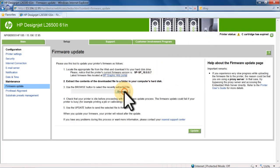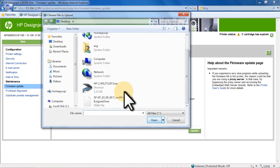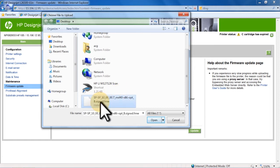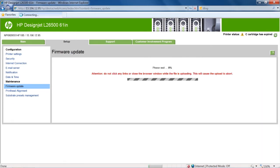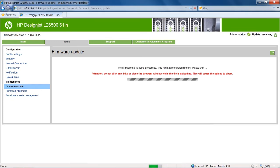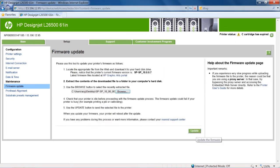Click the Choose File button in Step 3 on the Firmware Update page. Navigate to the location where you saved the file. Click the file name, and then click Open. Click Update to continue. The printer will reboot when the firmware update is complete.